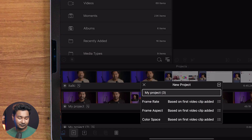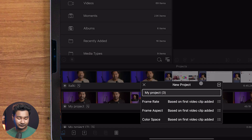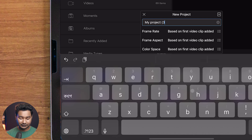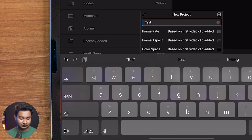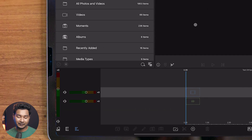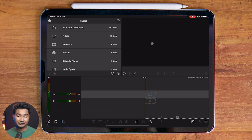Let me open LumaFusion and make a new project. If I click on this plus sign, it will ask for a name — let's name it 'test'. Then I have to click on this plus sign. Here is my blank project. I need to import my media files in order to start my video editing.